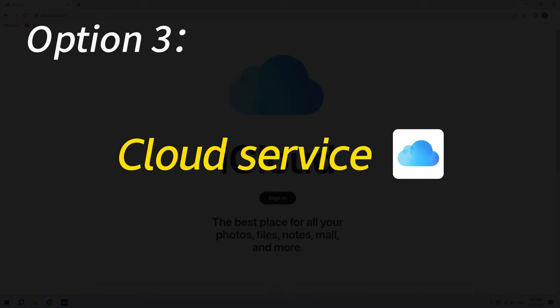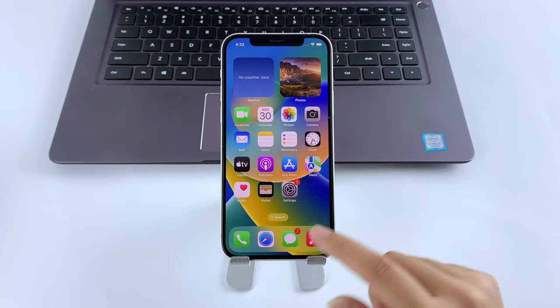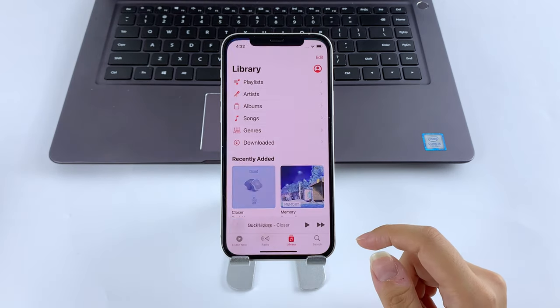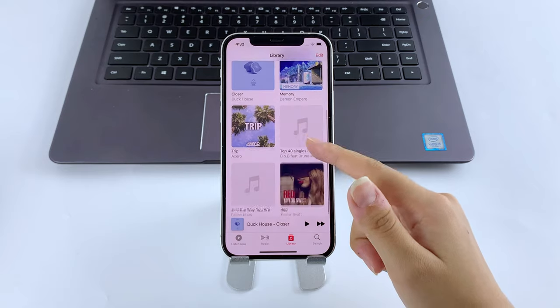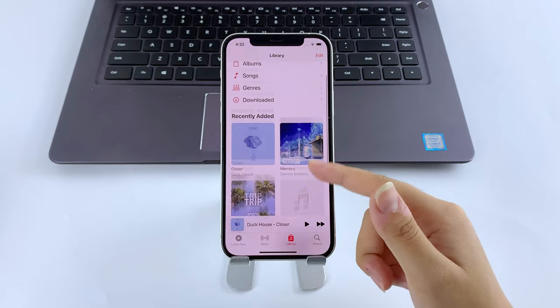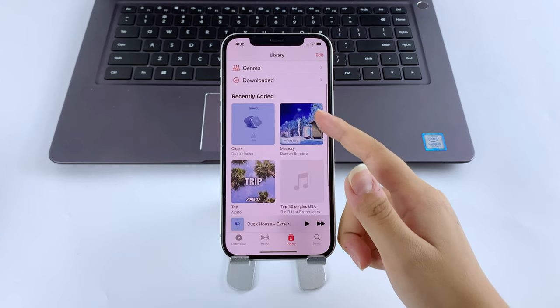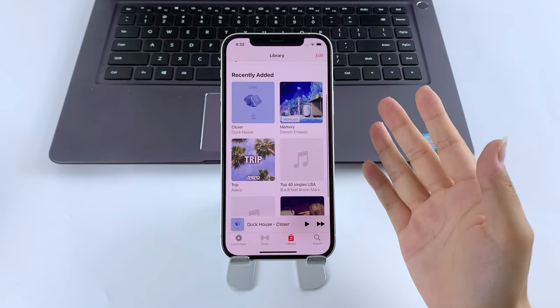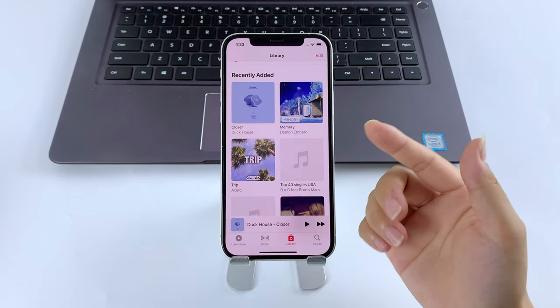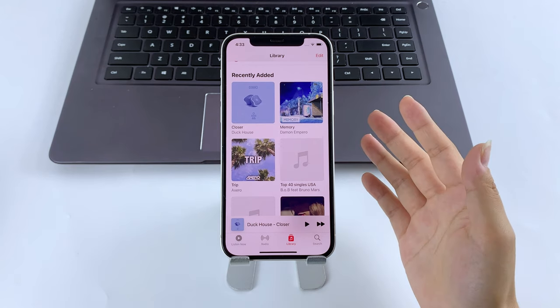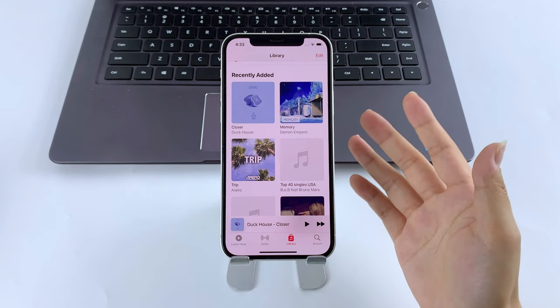And in case you don't have a USB cable in hand, using a cloud service is also a quick and free solution. For Apple users, iCloud is always the top pick. However, when you transfer music to your iPhone, be aware that iCloud, or any other cloud service, they don't transfer songs to your Apple Music library.